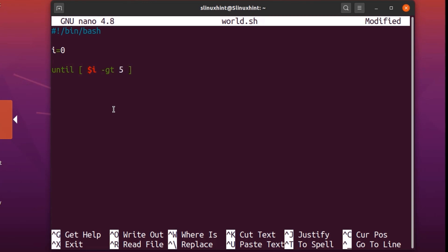We set the condition to 'i -gt 5'. Since zero is not greater than five, this is a false statement, and the until loop likes false statements — it will keep executing until the condition becomes true, meaning until i becomes greater than five. That is the only point where this until loop is going to break.